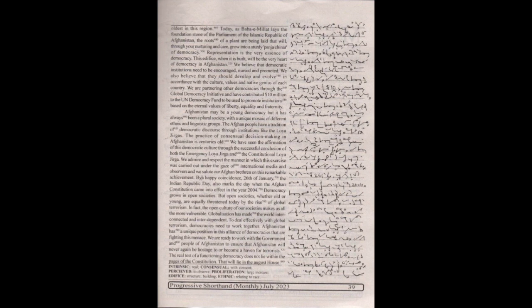By a happy coincidence, 26th of January, the Indian Republic Day, also marks the day when the Afghan constitution came into effect in the year 2004.